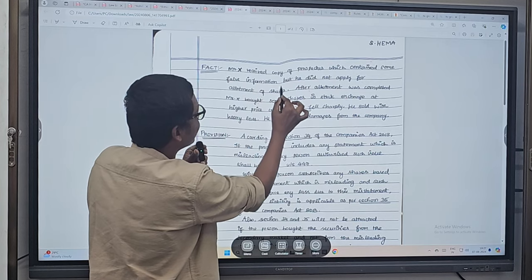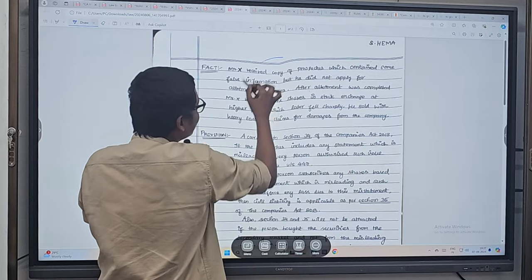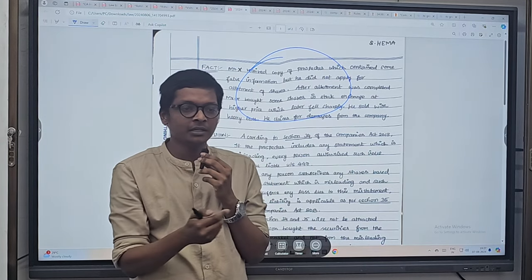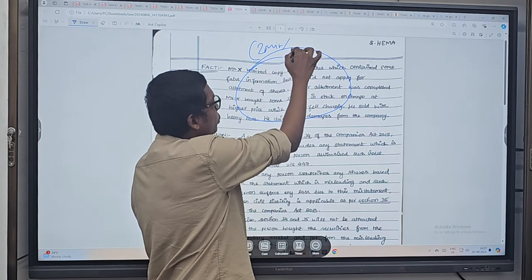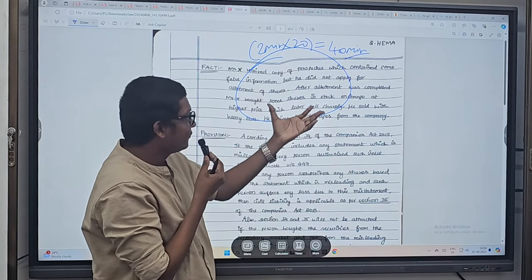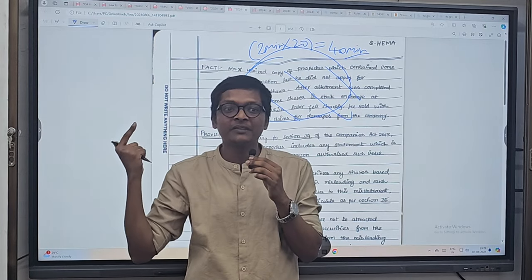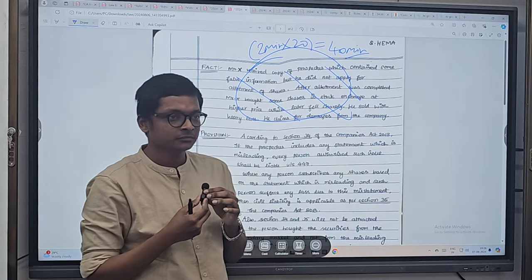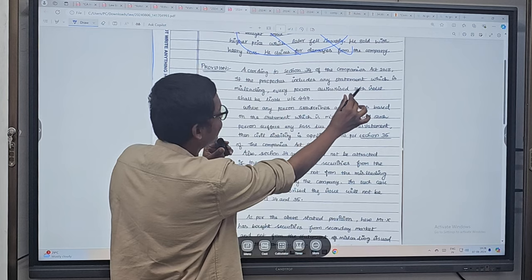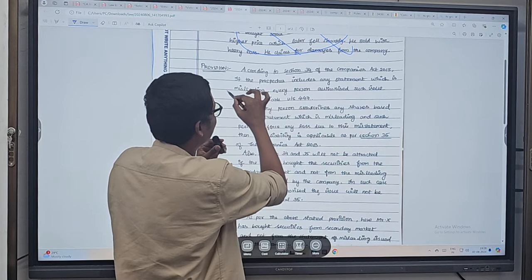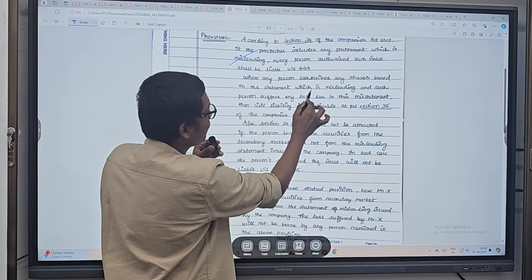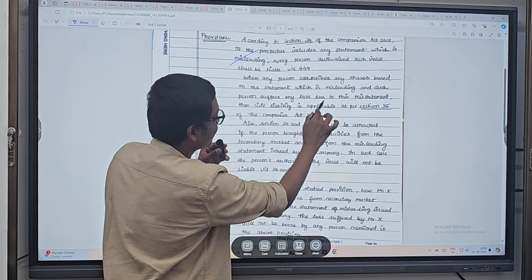Fourth student: 'X received a copy of prospectus containing false information' — facts are very long. Writing this much facts will take 2 minutes; with 20 questions in exam, that's 40 minutes of zero marks. Don't write so many facts — write the heading like the previous student did. According to section 34 of Companies Act, if the prospectus includes any statement which is misleading, every person who authorized such issue shall be liable under section 447 — excellent, neatly written, correct. Where any person subscribes shares based on misleading statement and suffers loss, civil liability is applicable under section 35 — very good.